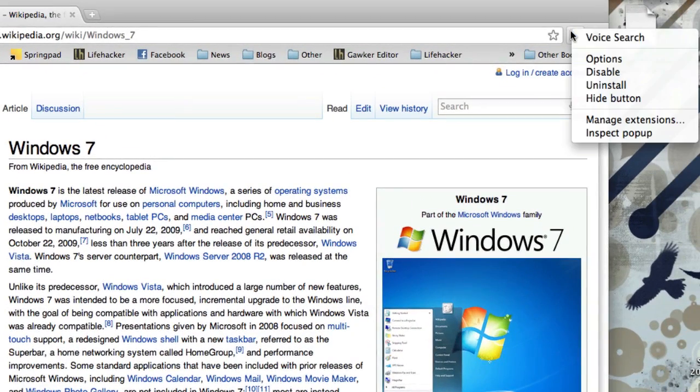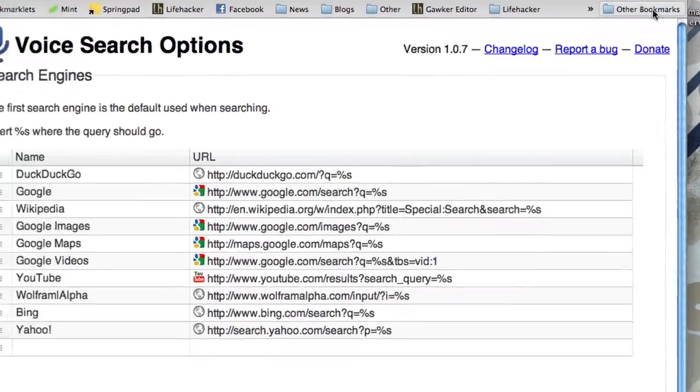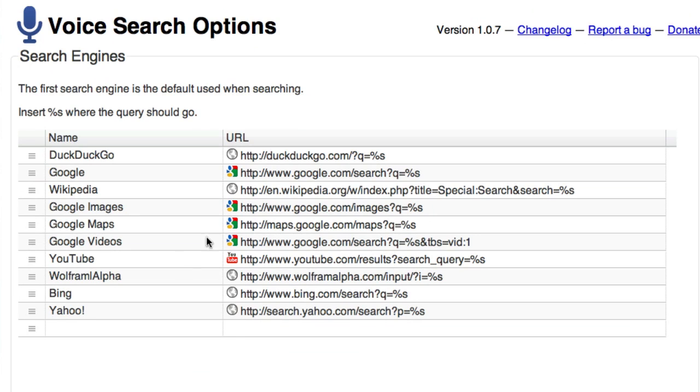What's really cool about the voice search extension is that you can add your own search engines. So, let's say I wanted to add Lifehacker.